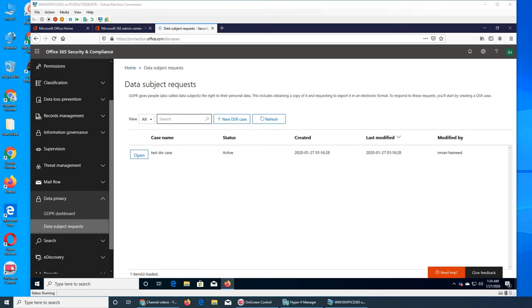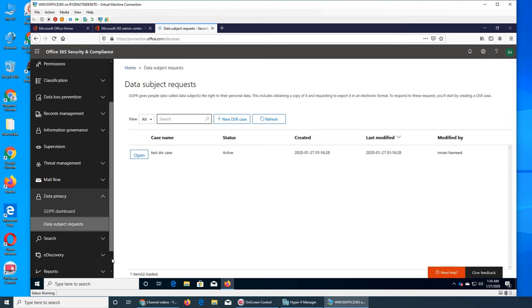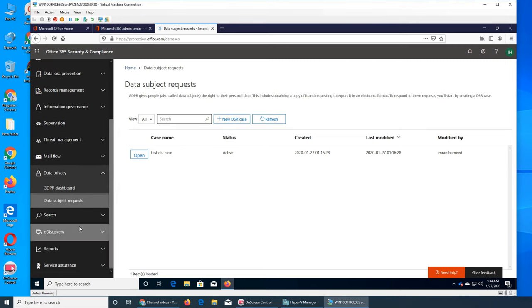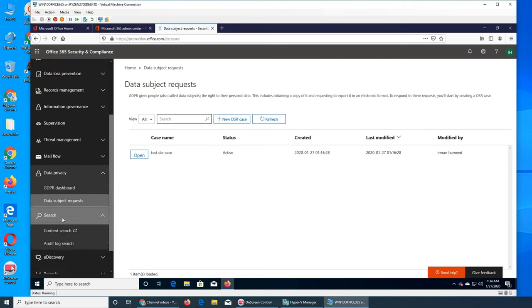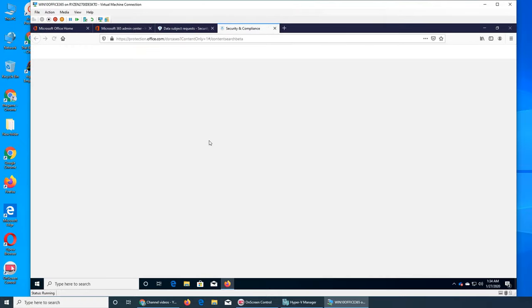Welcome back to our ongoing Office 365 series. Let's see what's next. The next tab over is search. One is content search, that is an outbound link.